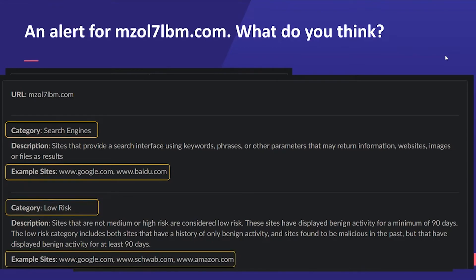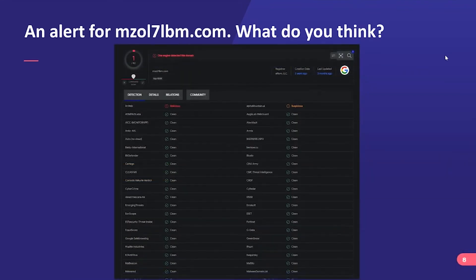When we look at reputation databases of very large companies — including one of the most common next-gen firewall vendors — they all come back and say no problem, this domain is a lot like Google or Schwab or Amazon.com. The more you search the more it looks okay. Going into VirusTotal, only one hit out of 82 engines considered this domain a problem, and usually one out of 82 indicates a false positive.